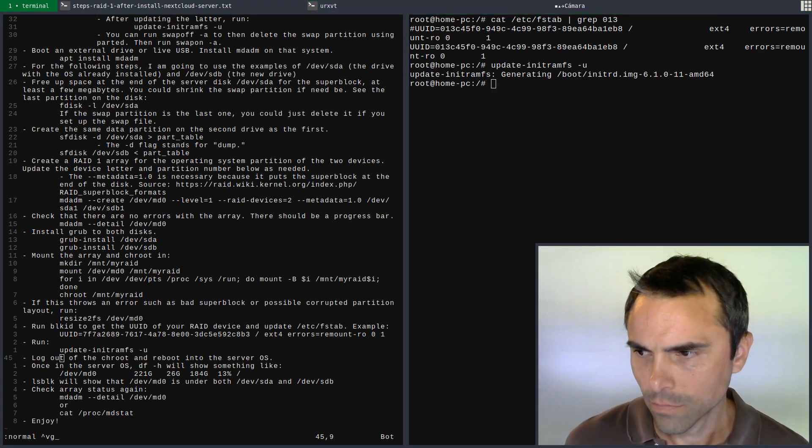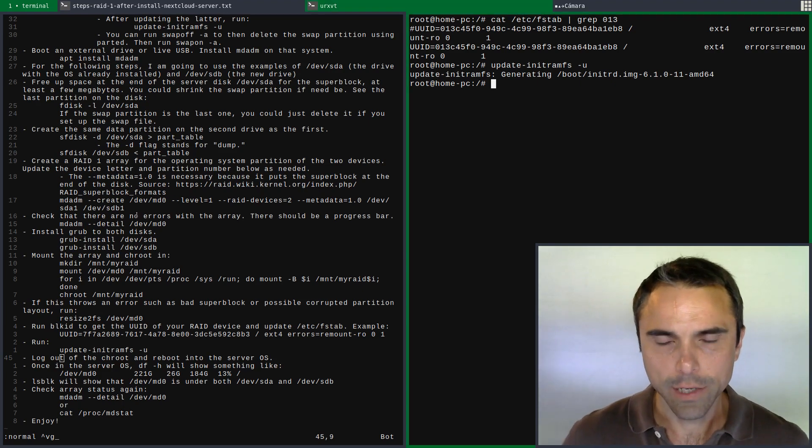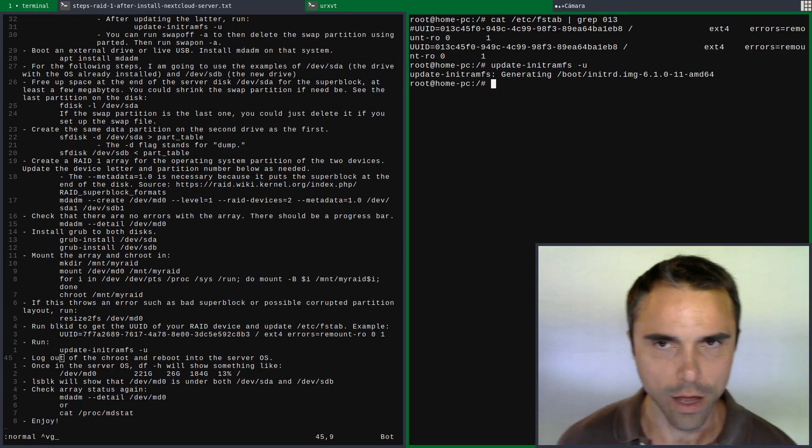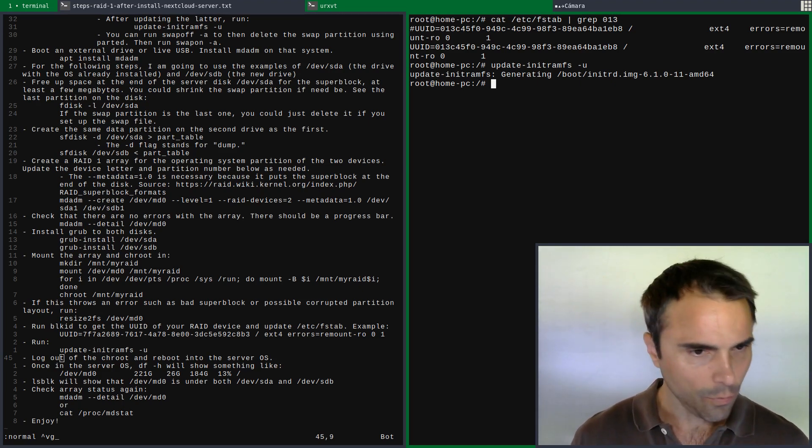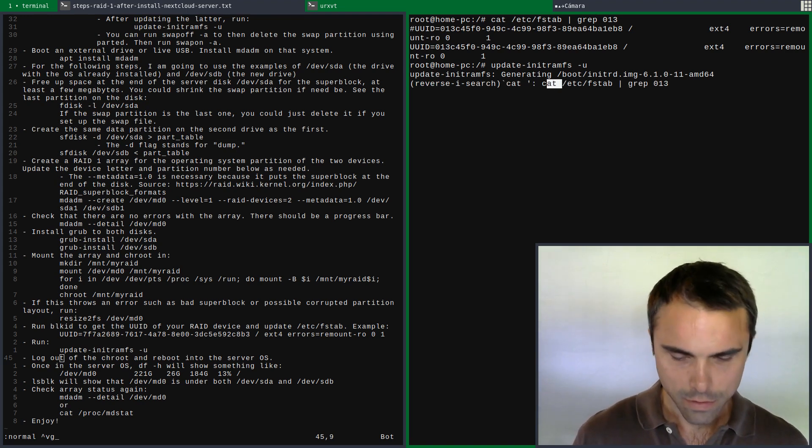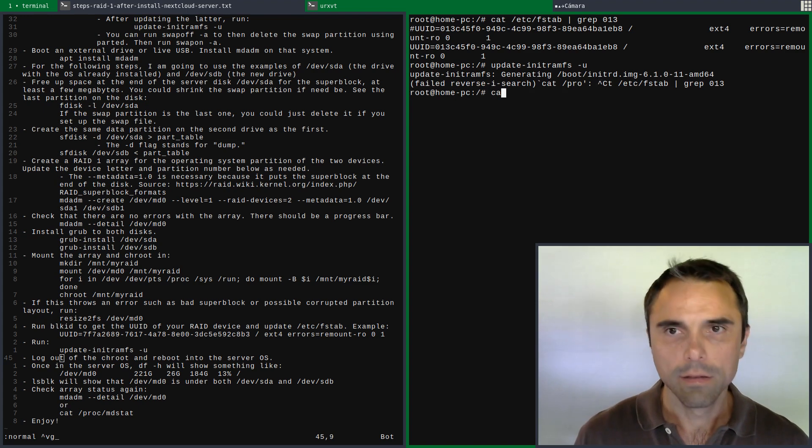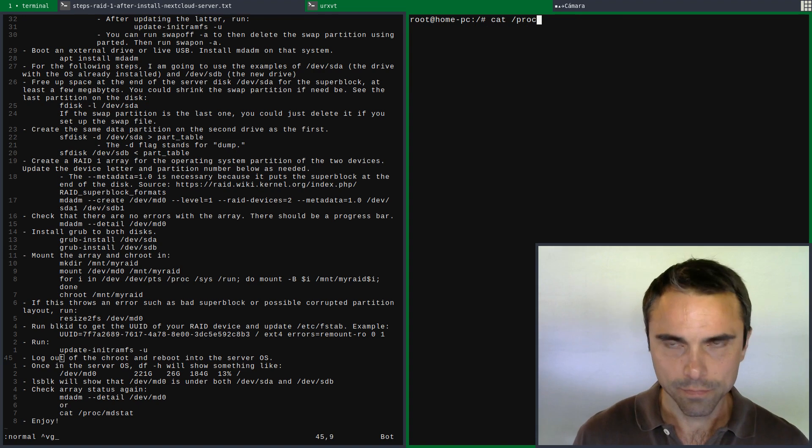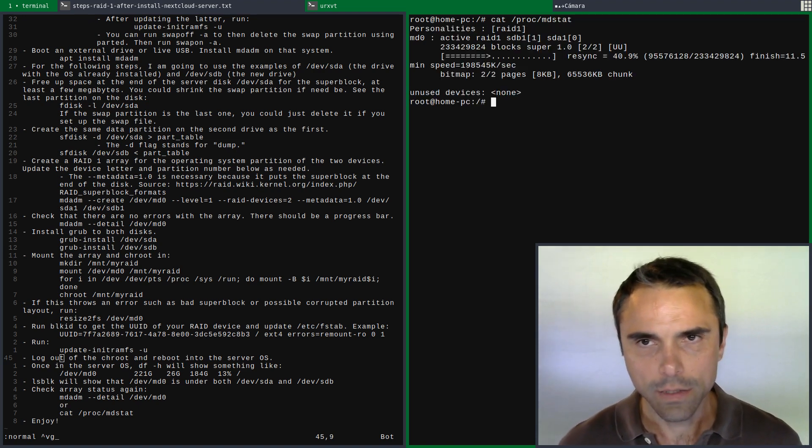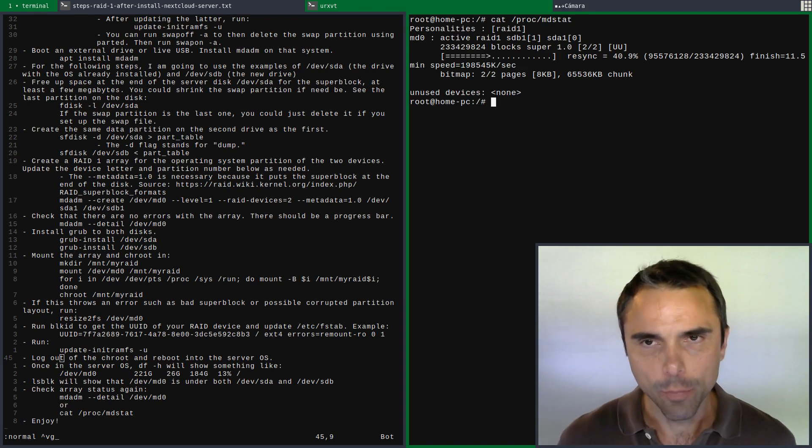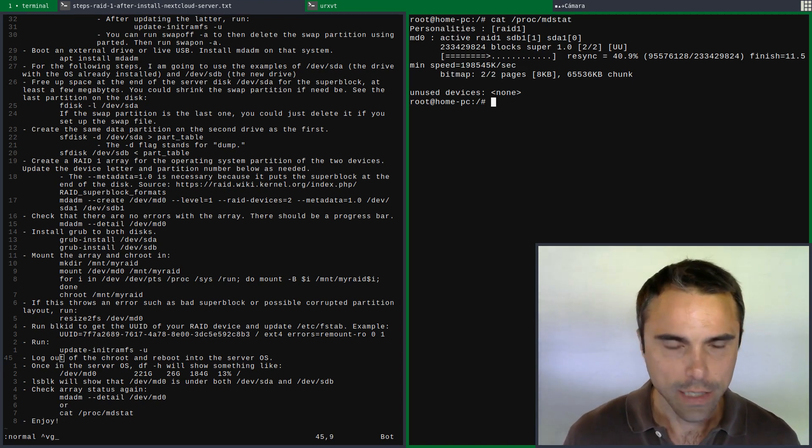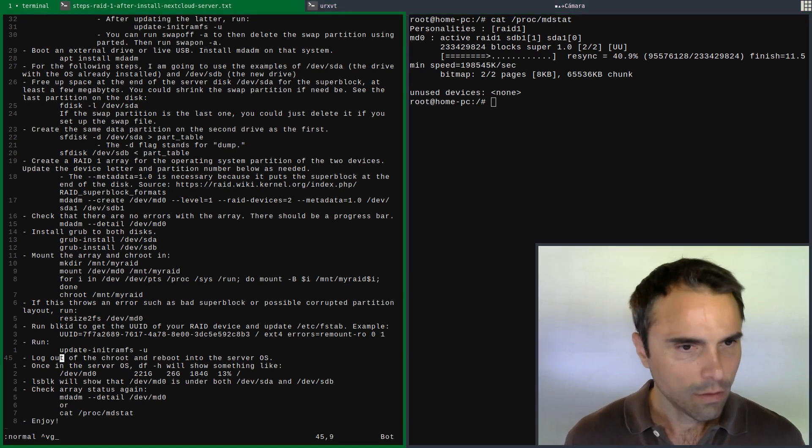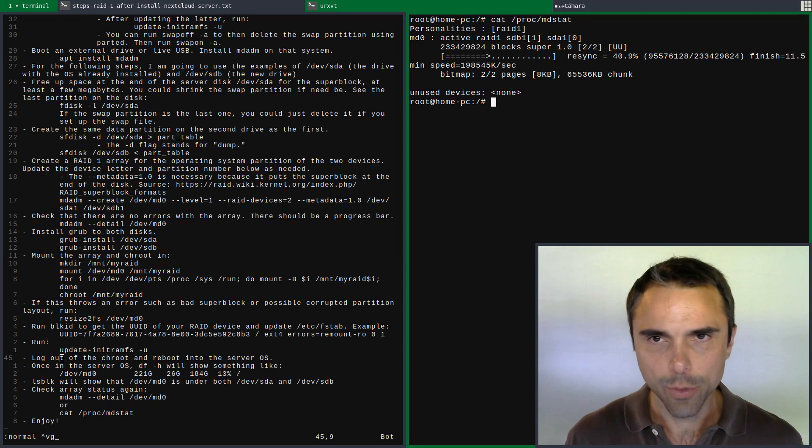And so that finished without any issue. Now it's time to log out of the chroot and reboot. We can look at mdstat and see it's syncing, so when we reboot into the server it'll pick right back up with its syncing process of seeking the data between the two. All right, time to reboot into it.